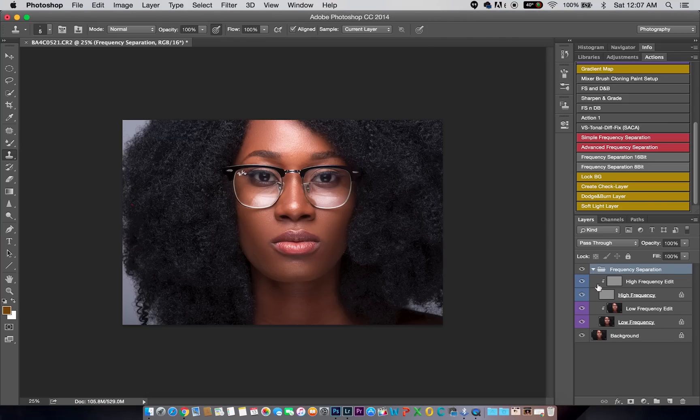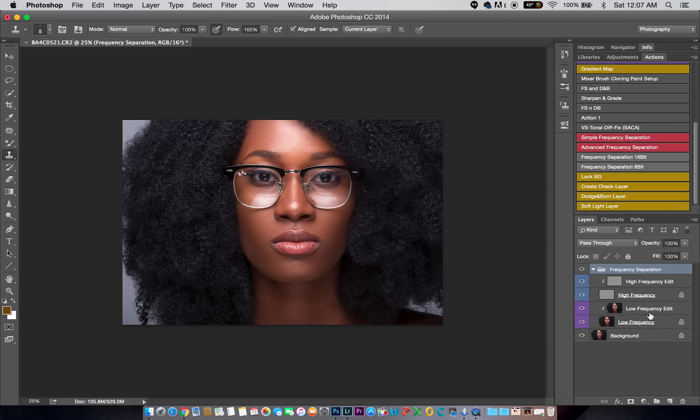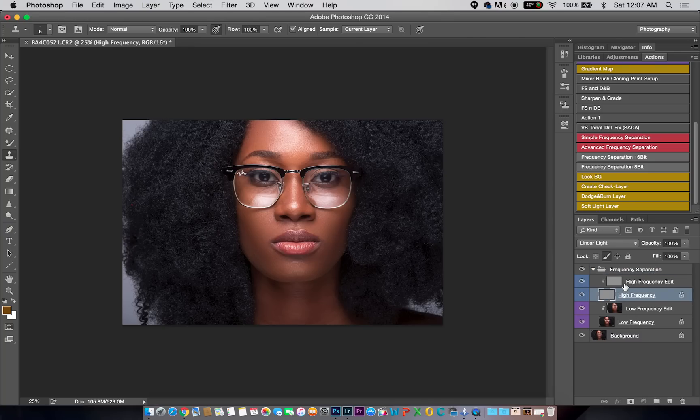Now if you use frequency separation, you know that your action or the frequency separation technique actually separates your image into two. It puts your textures in one layer and it puts your tones in the under layer.